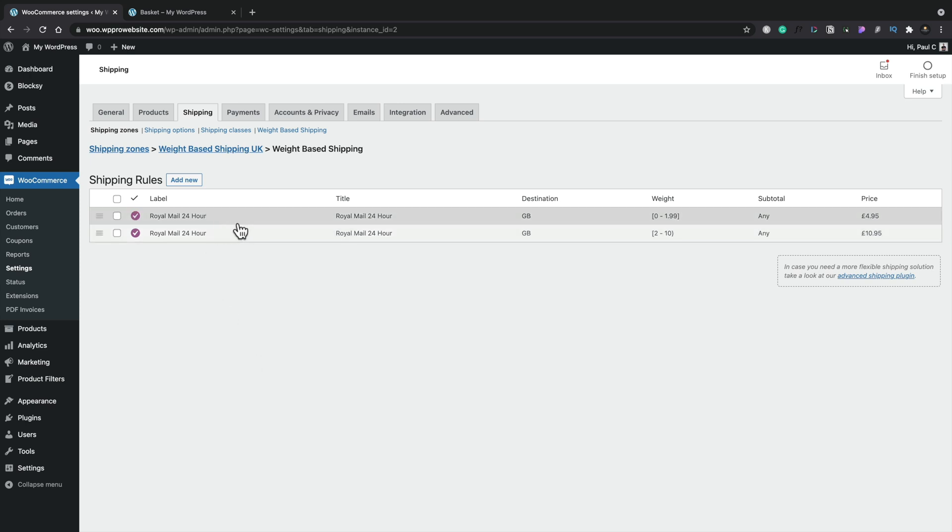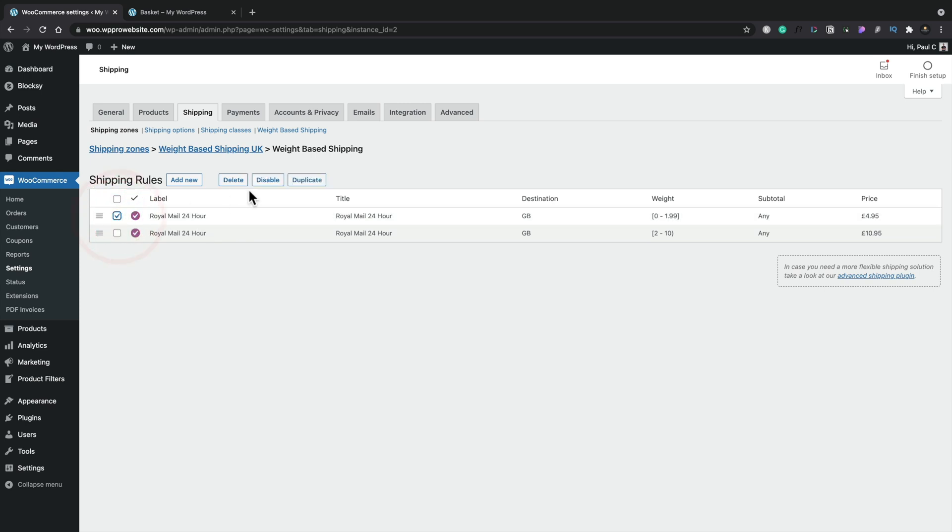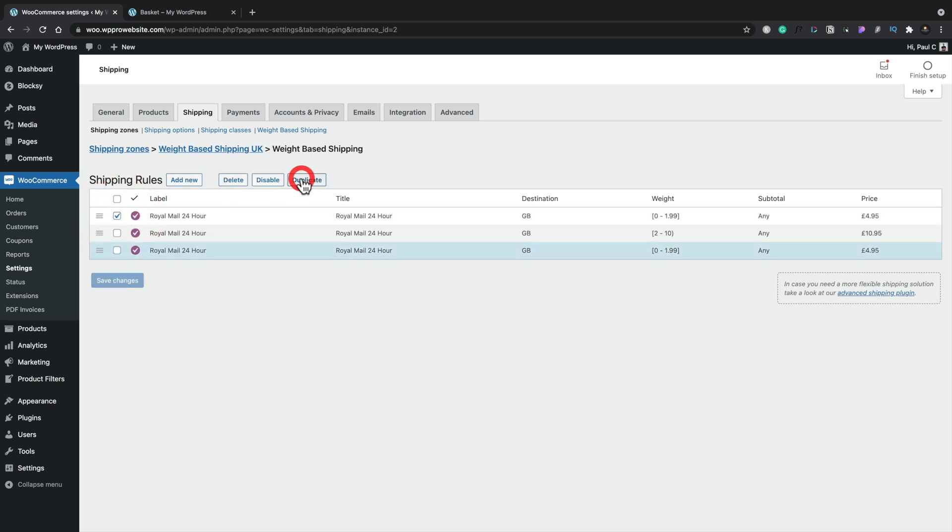So what we're going to do is we're going to create another one that kind of fits into the same kind of category, but we're going to make this same day delivery with a different charge. So for that, what I'm going to do is make life easy and I'm going to select this one and I'm going to duplicate it.